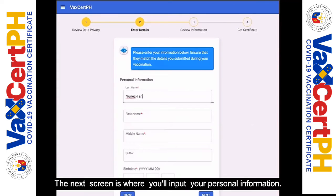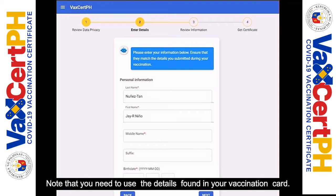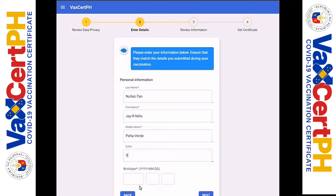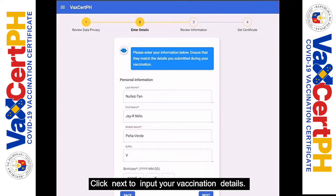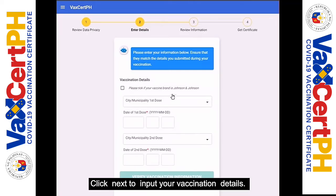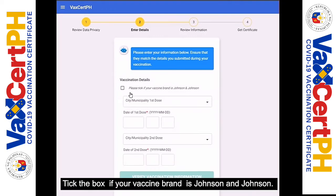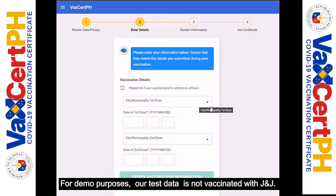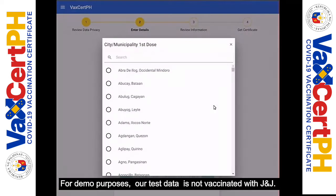The next screen is where you'll input your personal information. Note that you need to use the details found in your vaccination card. Click Next to input your vaccination details. Tick the box if your vaccine brand is Johnson & Johnson. For demo purposes, our test data is vaccinated with J&J.